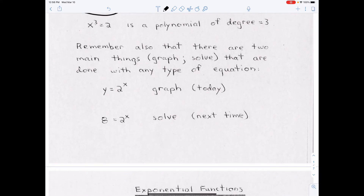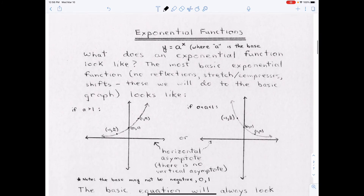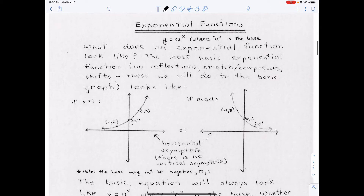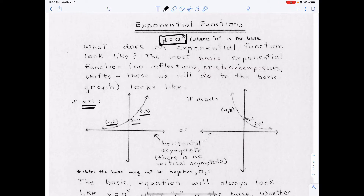There are two things you can do with an exponential equation: graph or solve. We're going to do graphs today and solve next time. An exponential function is going to look like one of two shapes, and every one will have the same three key points: (0, 1), (1, a), and (−1, 1/a). The difference between the two shapes is the base. The general form is y = a^x where a is the base. If the base is greater than 1 it curves up; if the base is between 0 and 1 it curves down. The base can never be negative, zero, or one.